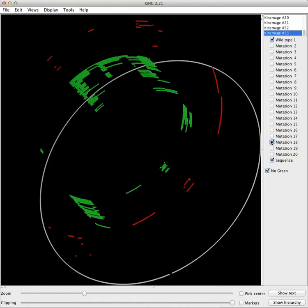Thank you for looking at this. What you want to do is download the structure from Facebook and play with it yourself.